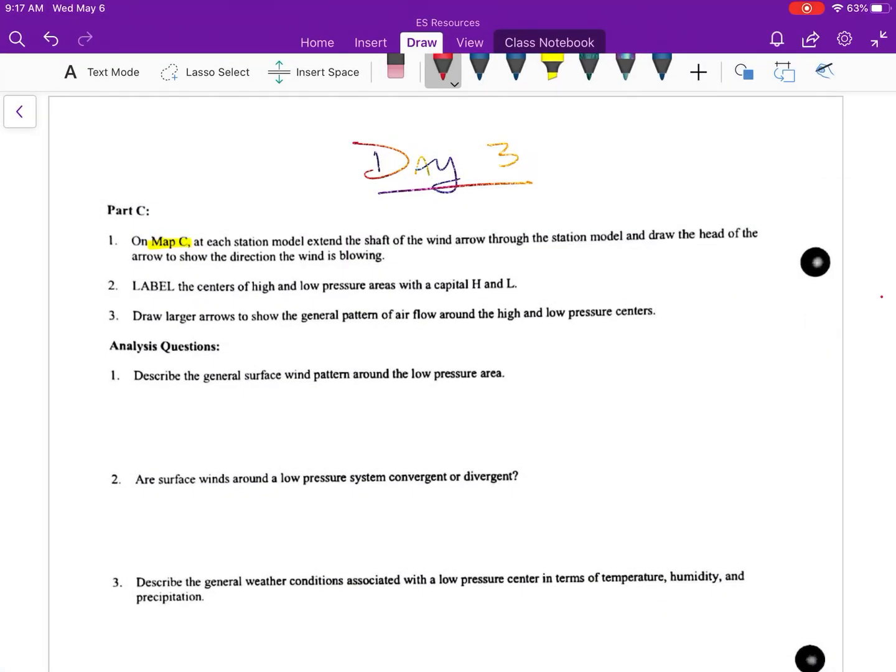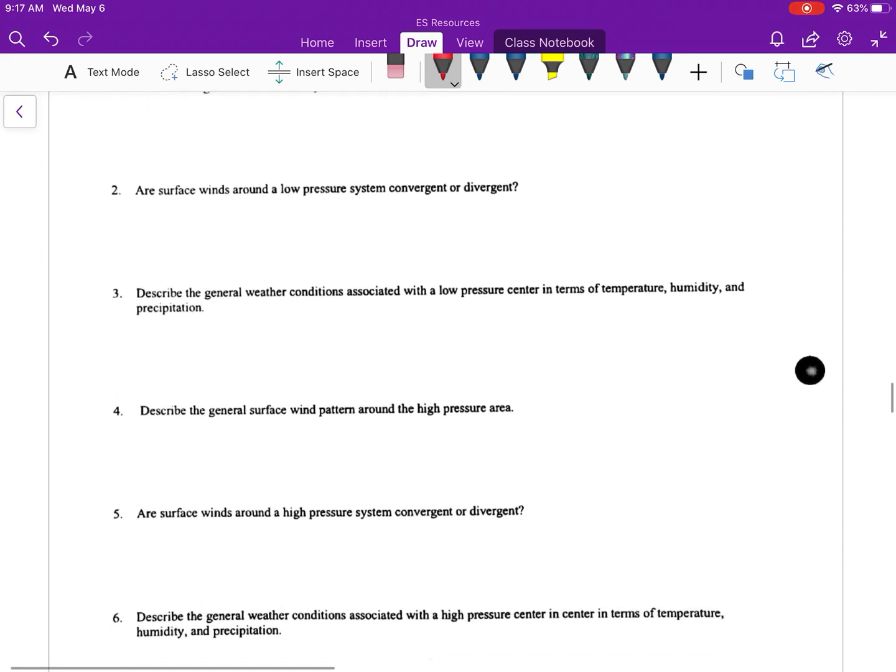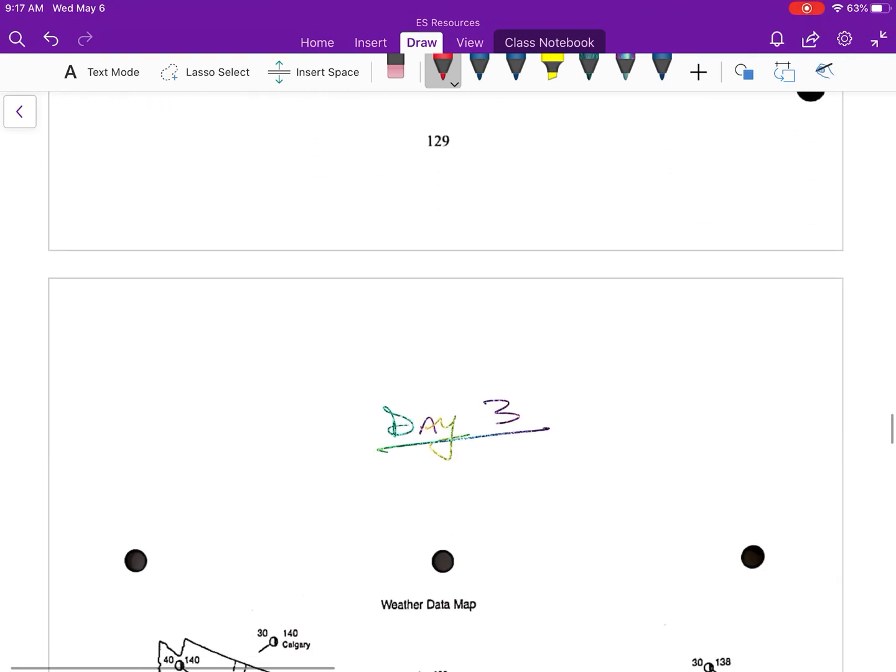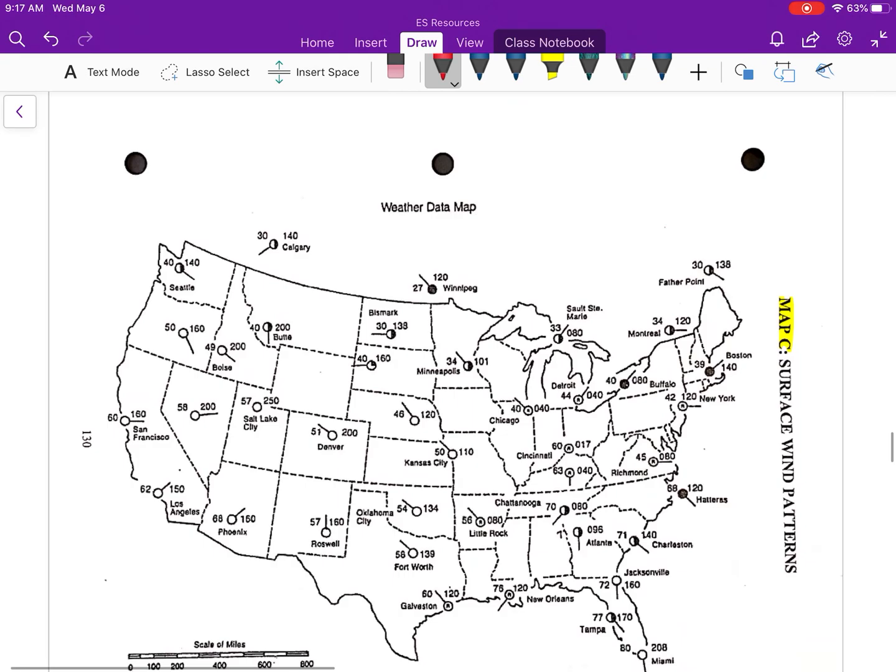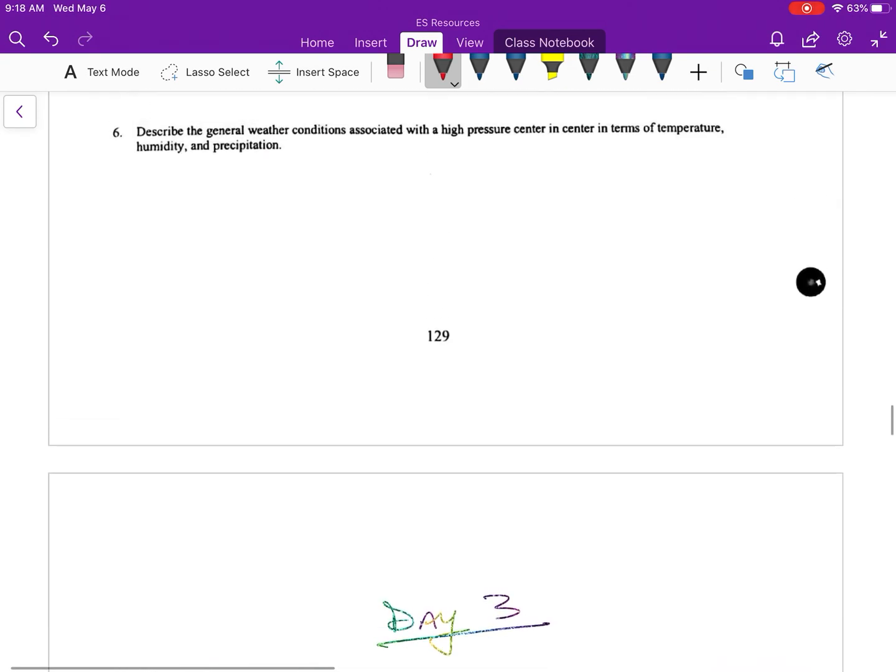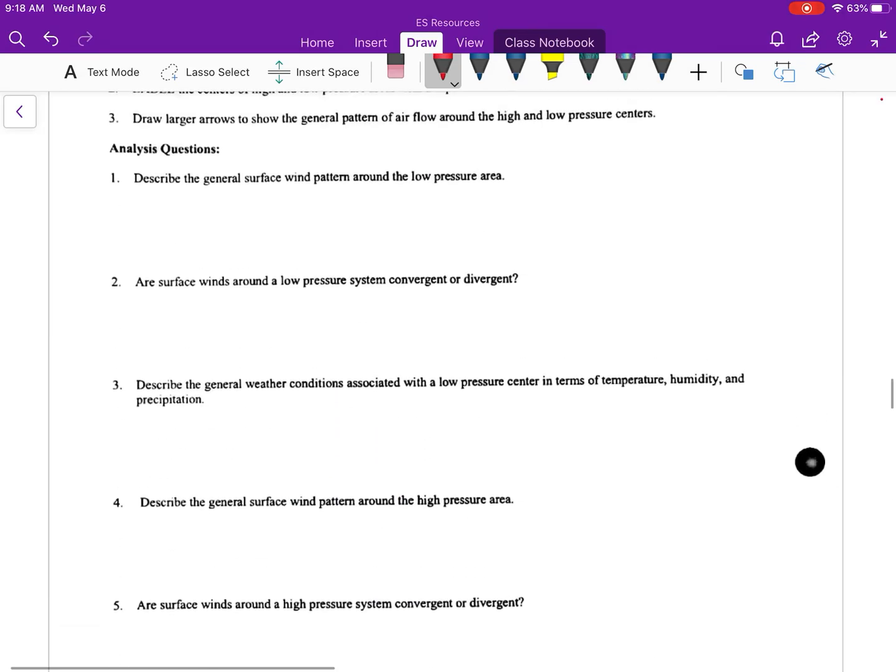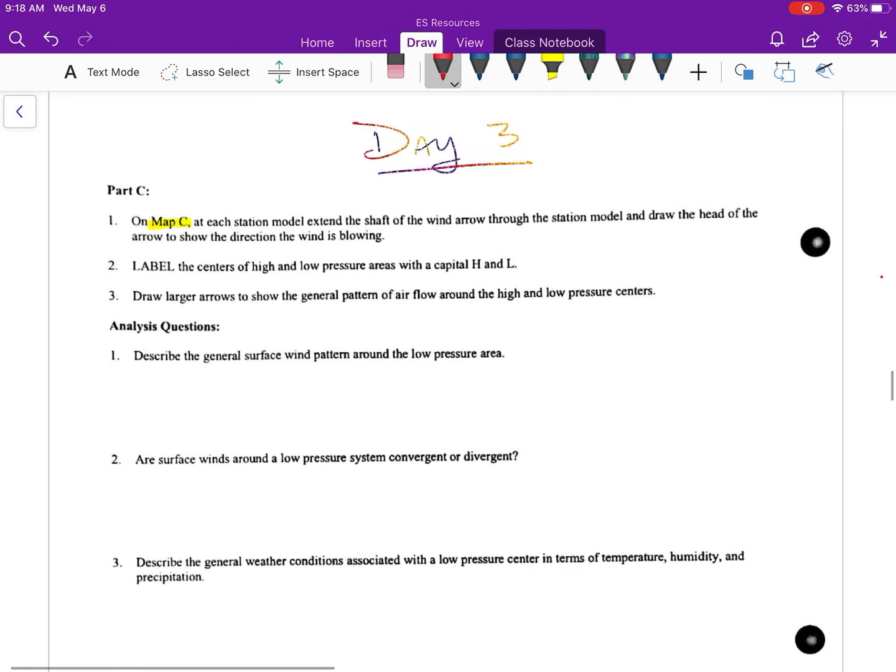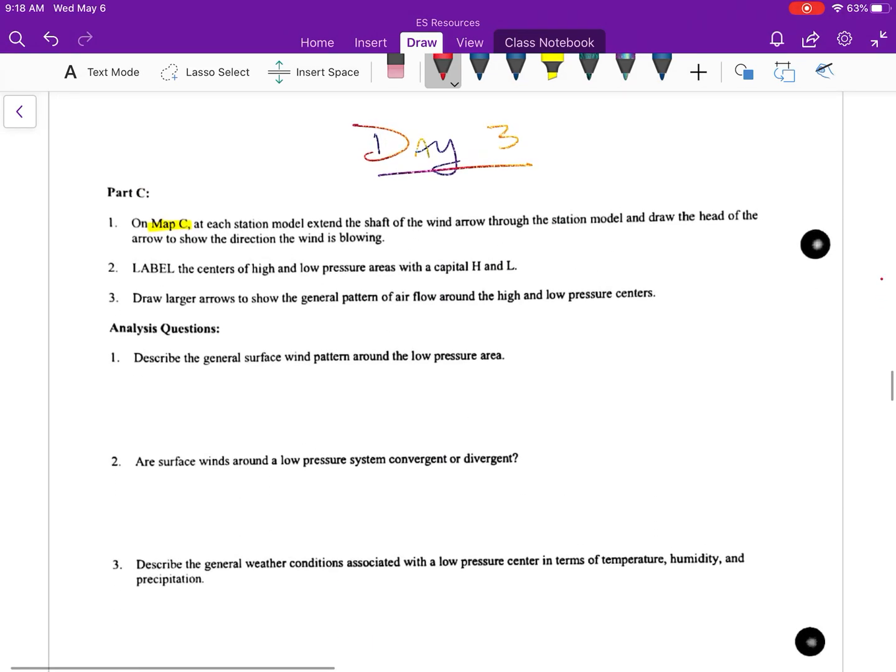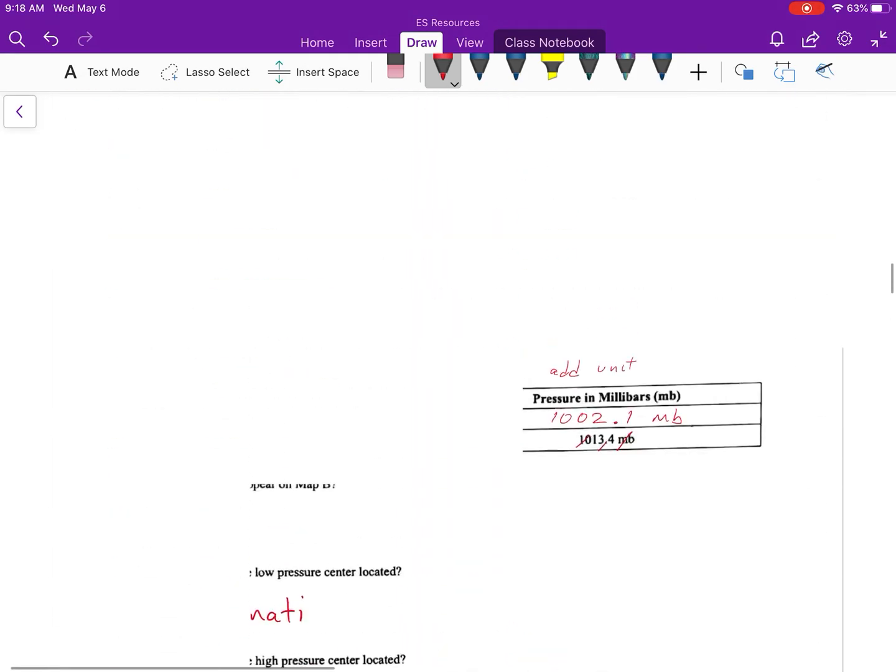Alright guys, welcome to your weather patterns lab. We're on day three today, we're working on Map C. So part C on the worksheet in terms of questions, and make sure that you are on the map that says Map C surface wind patterns. This one's pretty simple. Make sure that you know your differences between your high and low pressures.